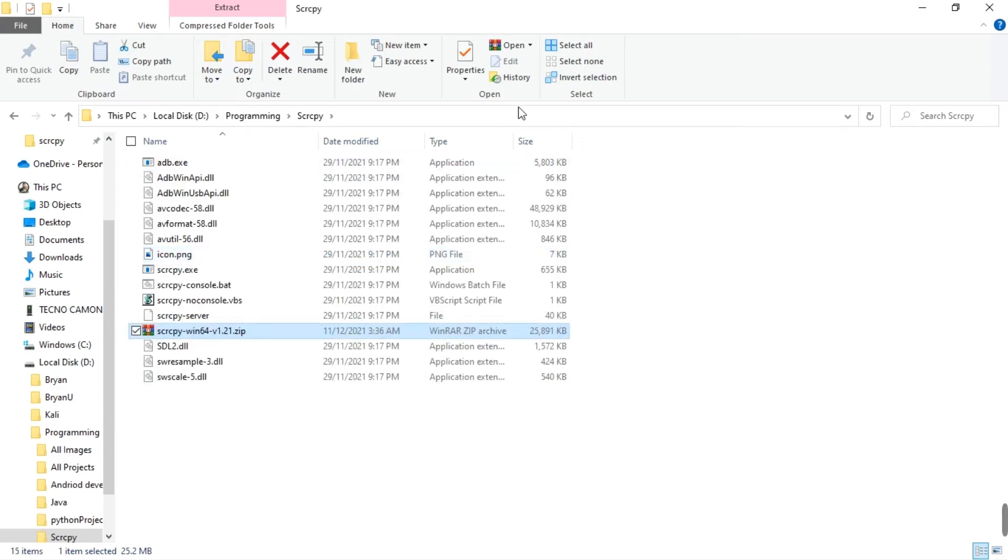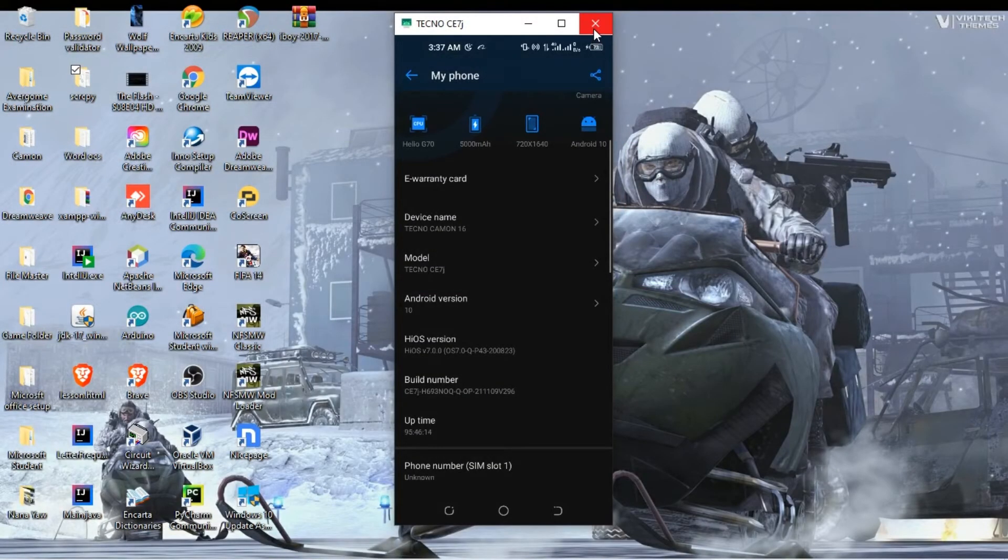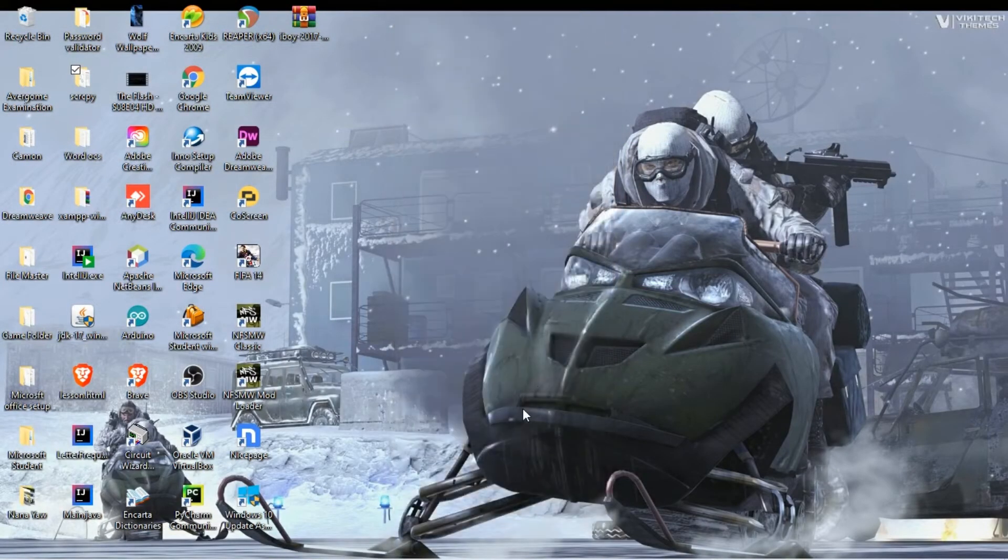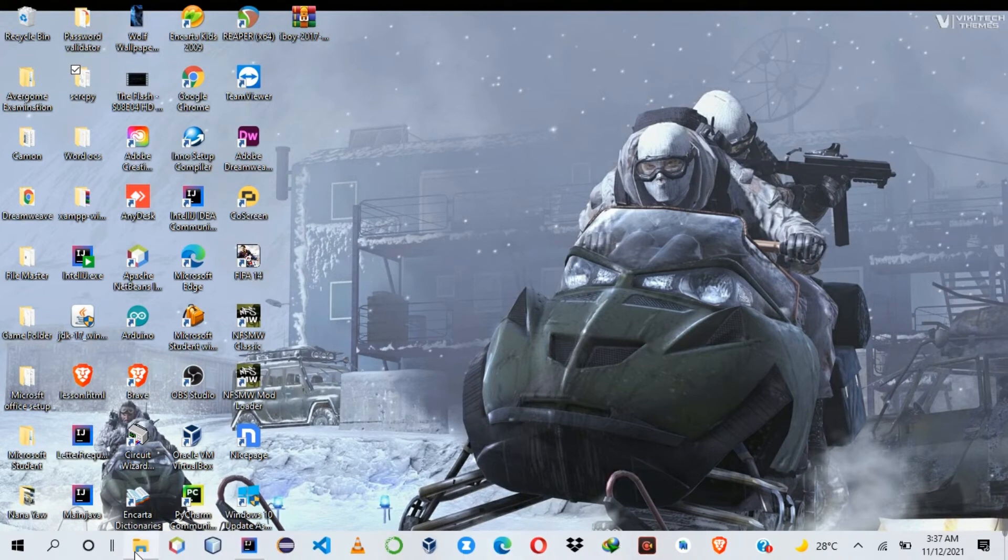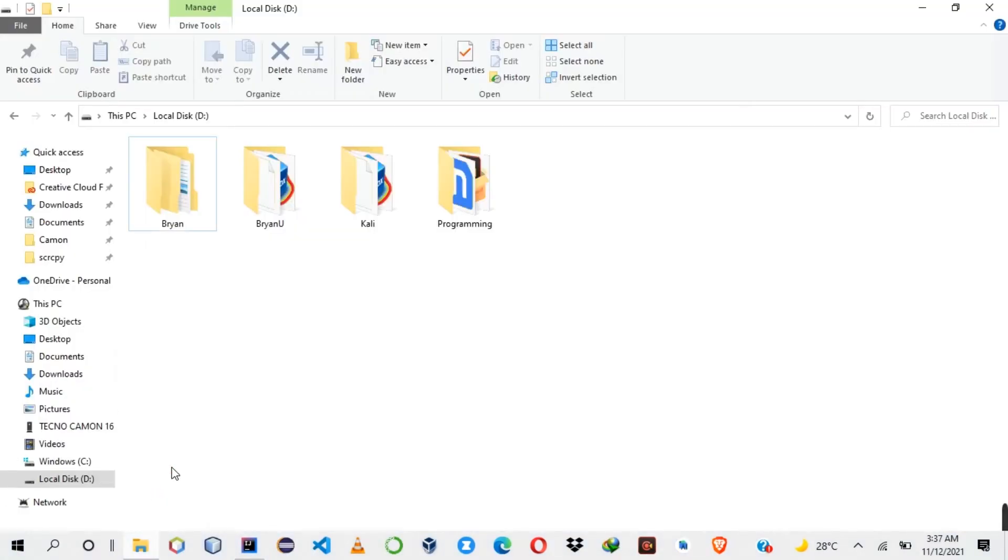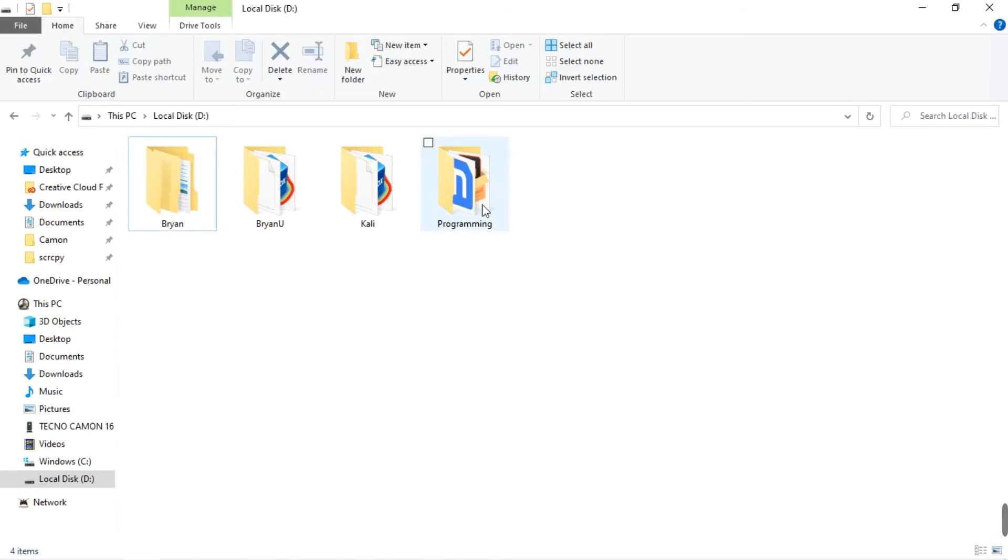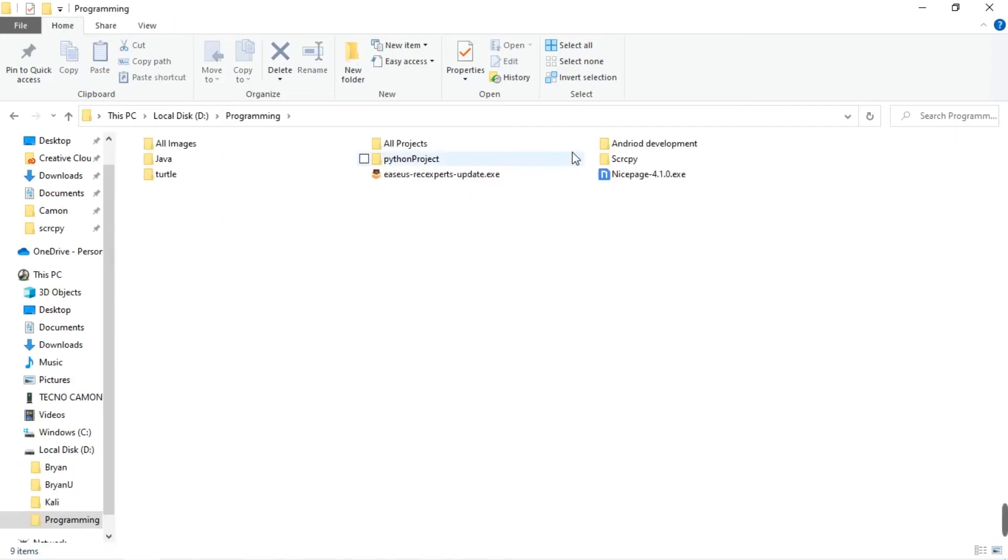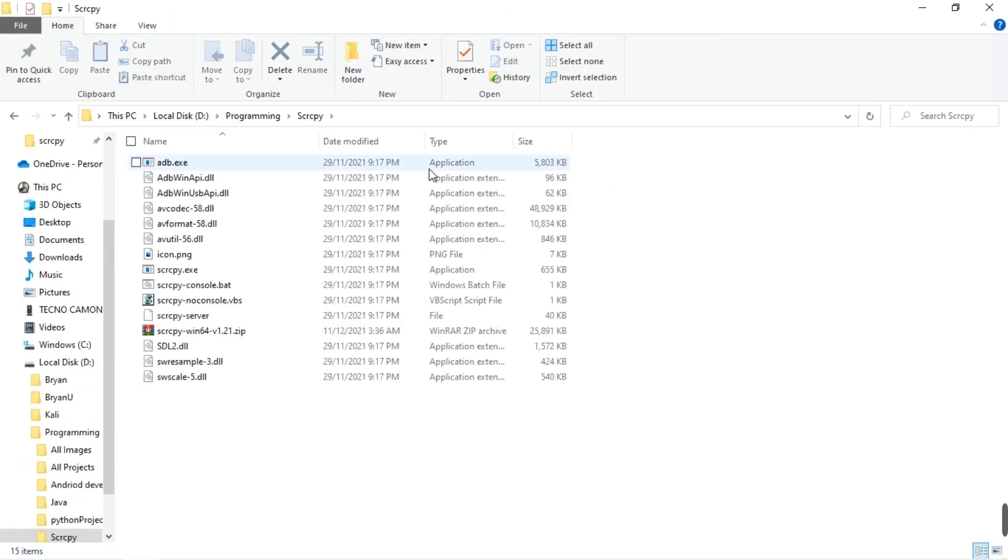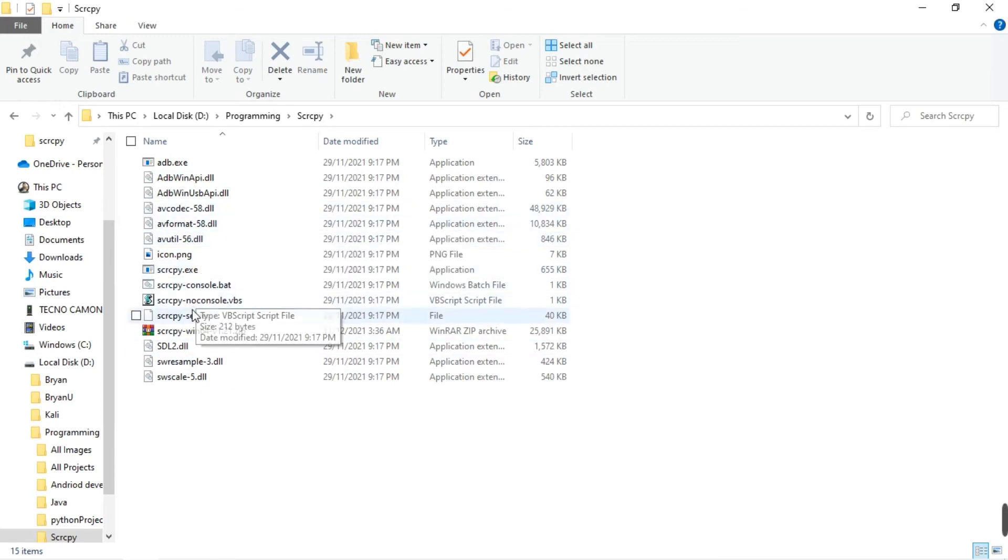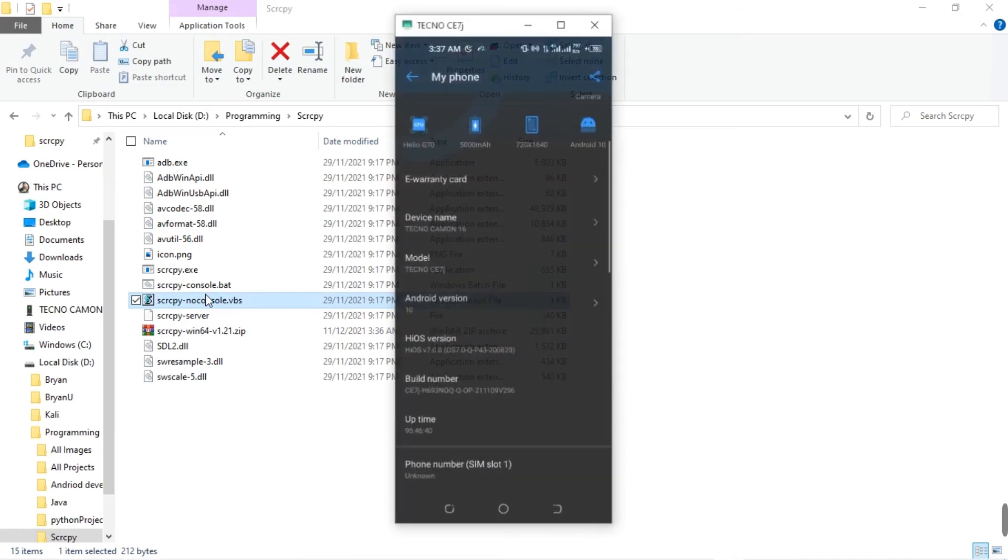The extract is complete. Let me close the default window here. Now let's come back to where we extracted it. It's down here, scrcpy. You can see different options here. This is the default that you should use.